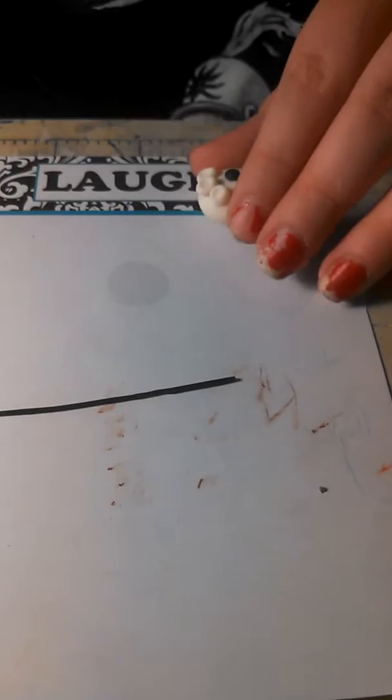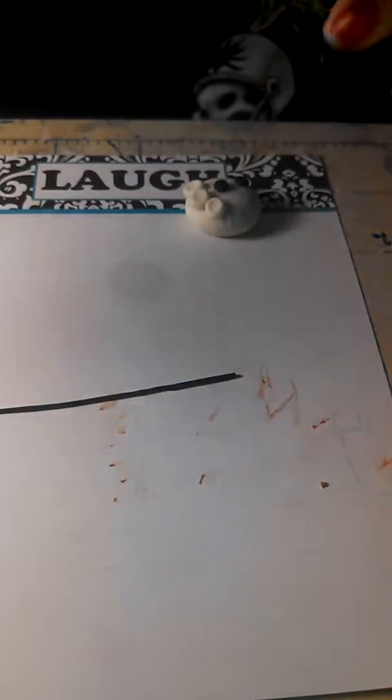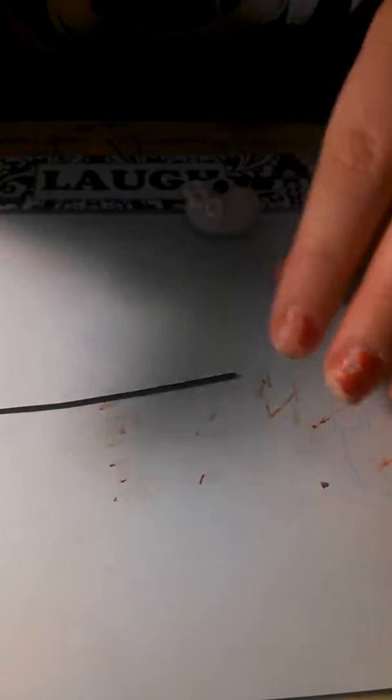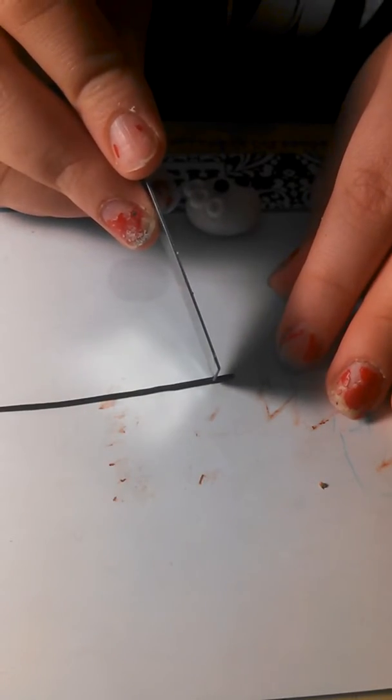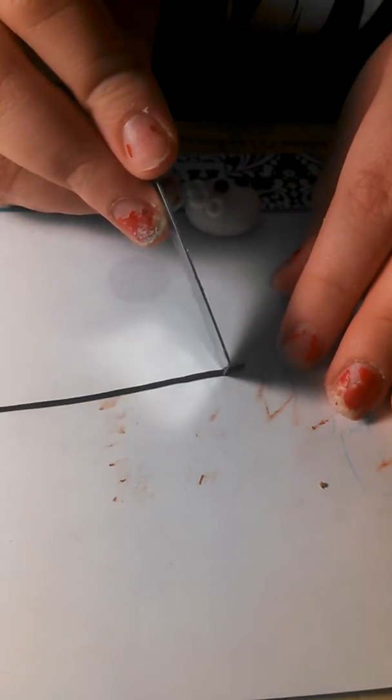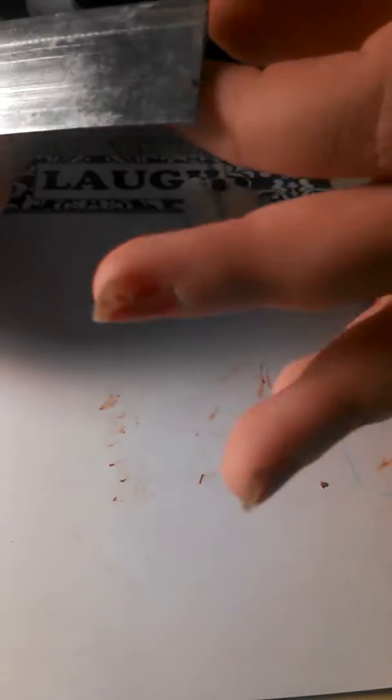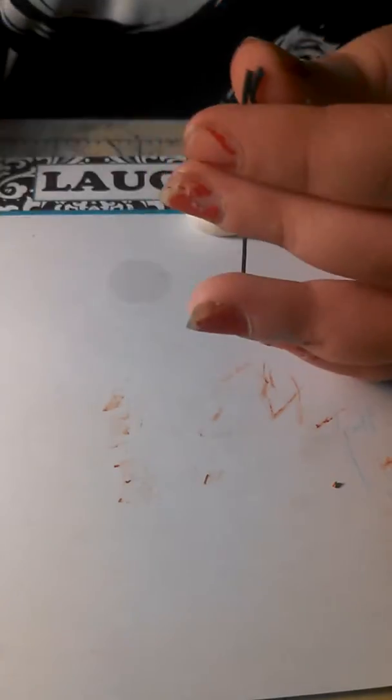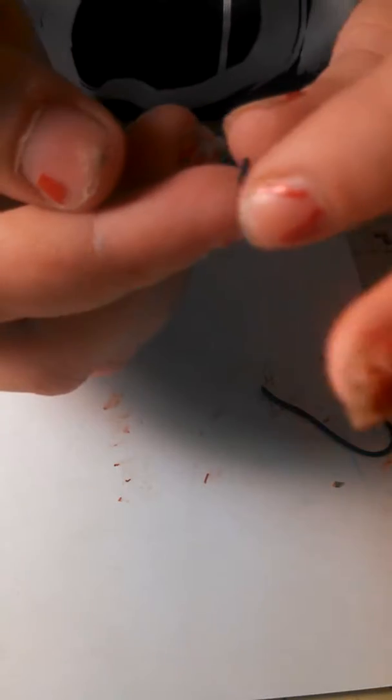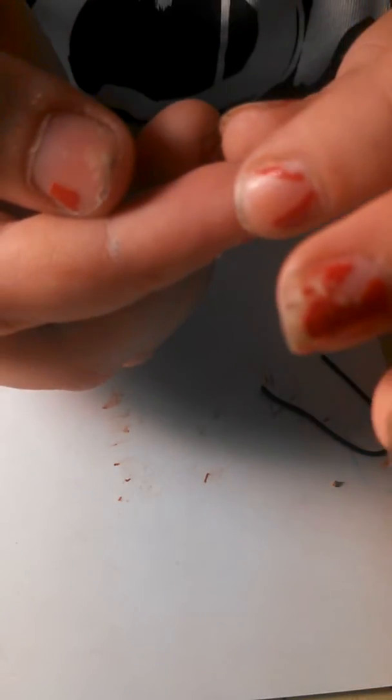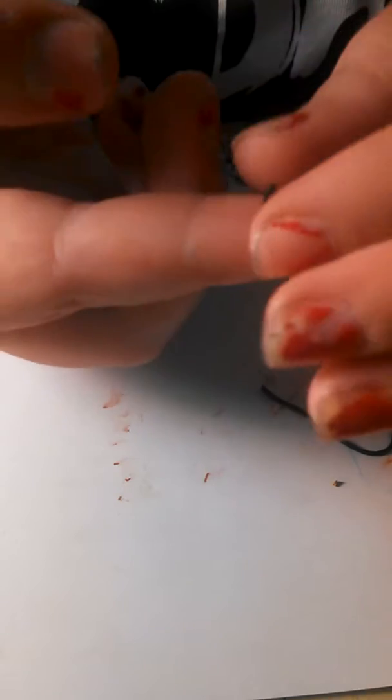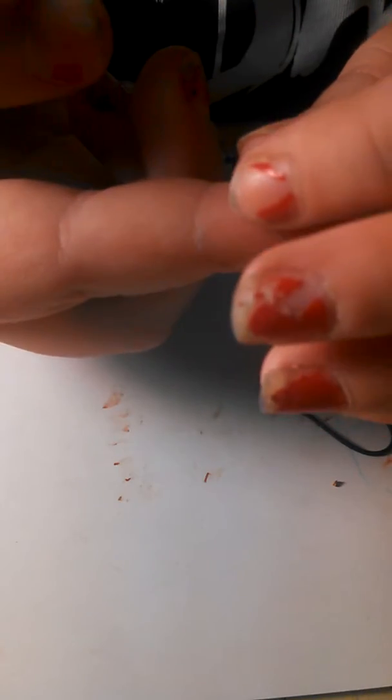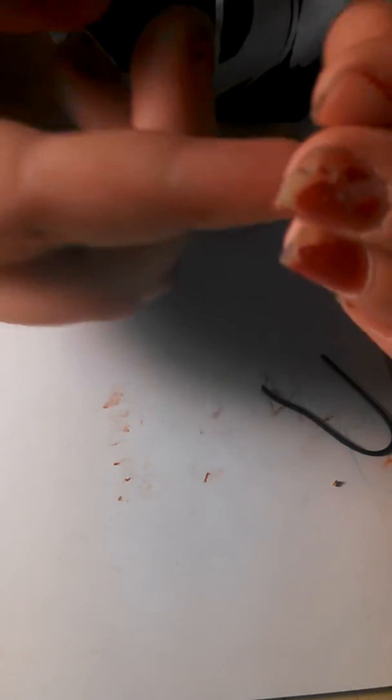And once you have it into a thin log like this, I'm going to grab my poly blade. And then you cut your little smidge off. And once you have this little piece, mine's a little rough on the edges so I just did that. And then you make a little smile.